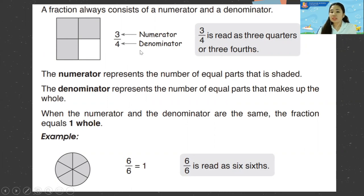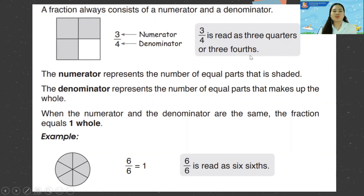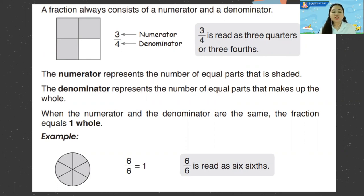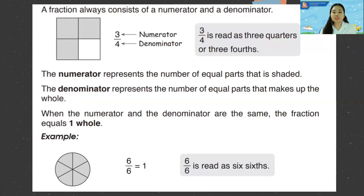This is read as three quarters or three fourths. The numerator represents the number of equal parts that are shaded. Those that are shaded — that is the numerator. The denominator represents the number of equal parts that makes up the whole — that is the total.